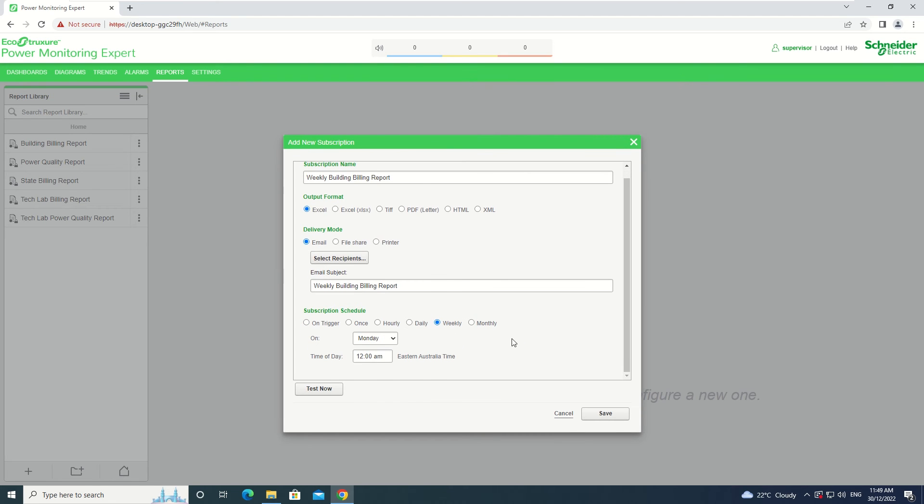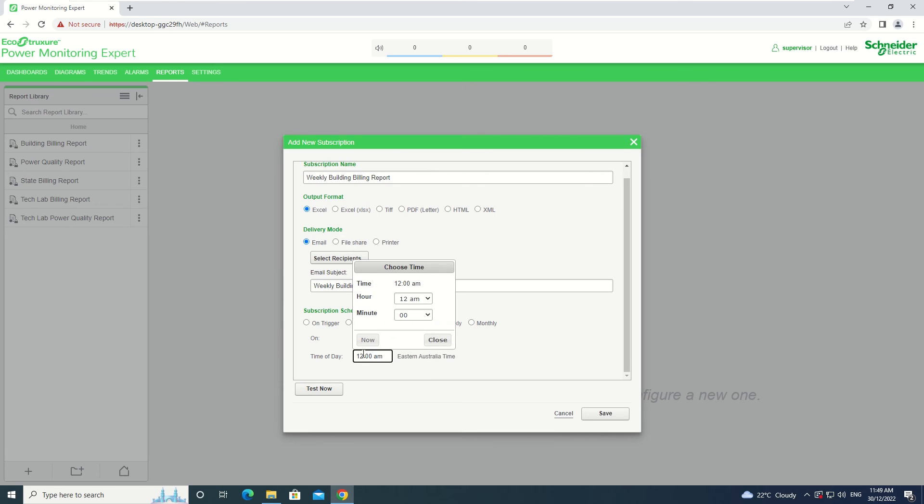From there, you have to select the options on when it is to be delivered. For this example, we are selecting Monday and 9am.